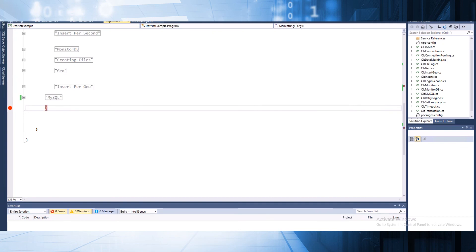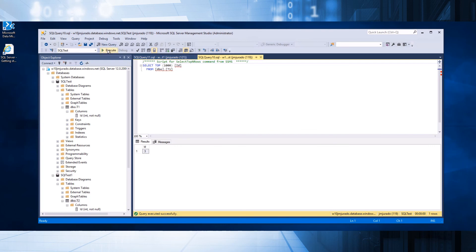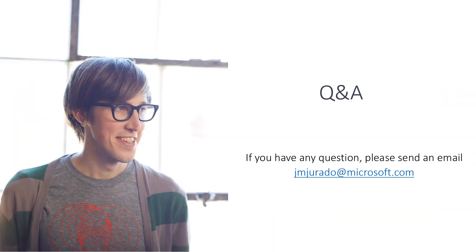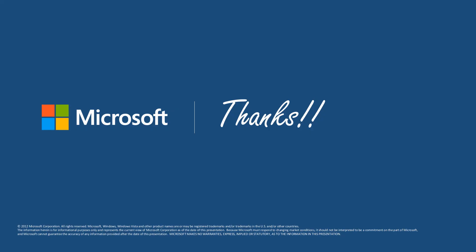Let's open our server again. Running the query on T1, we still have only the value 3, and running on T2 — since the transaction was not completed correctly, the transaction has been rolled back. If you have any questions, please feel free to send an email to jmjurado@microsoft.com. Thank you so much for attending this session. I will see you in another session. Bye bye.